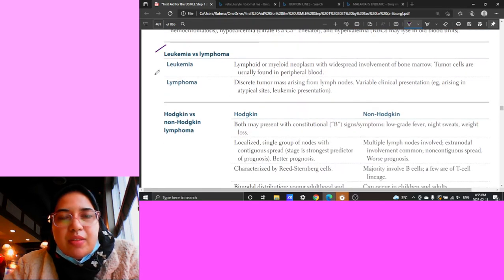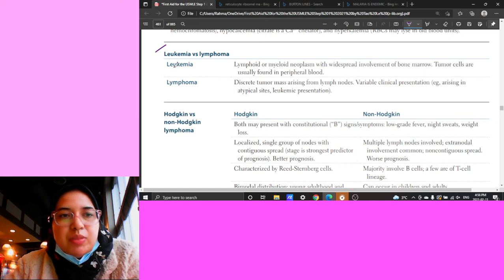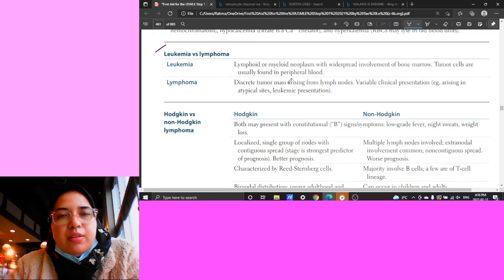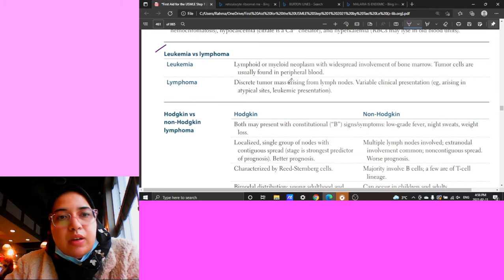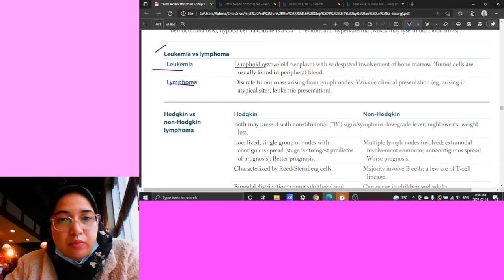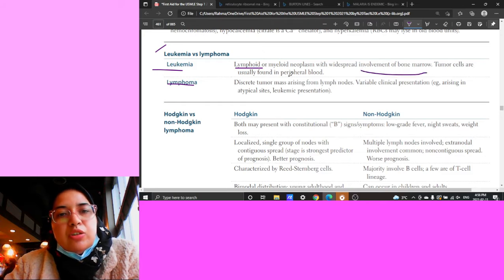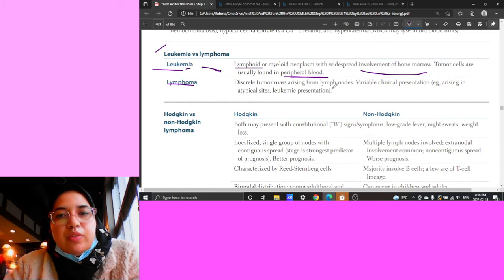Now we're in the leukemia versus lymphoma section. The only way to memorize this is to go over it several times, remembering the translocations, whether there's splenomegaly, lymph node involvement, and specific treatments like vitamin A. Leukemia is a lymphoid neoplasm with widespread bone marrow involvement - tumor cells are found in the peripheral blood. Lymphoma directly involves the lymph nodes.